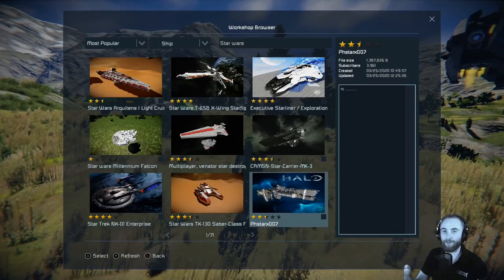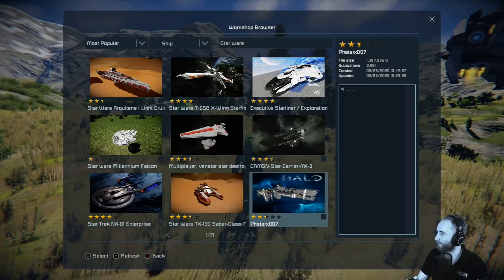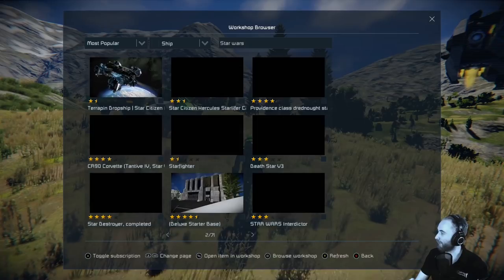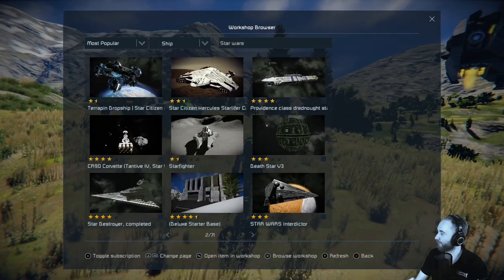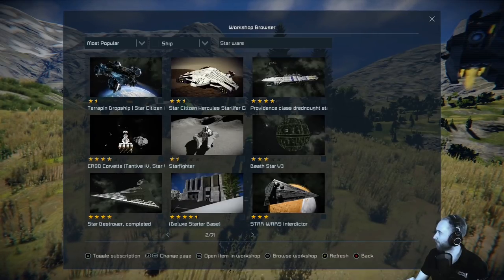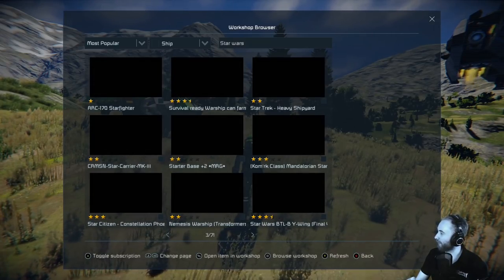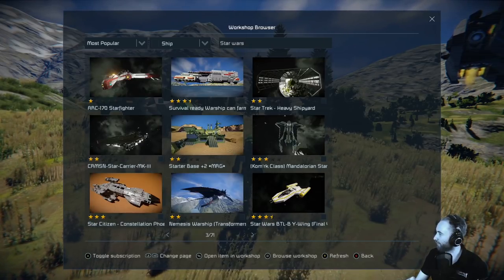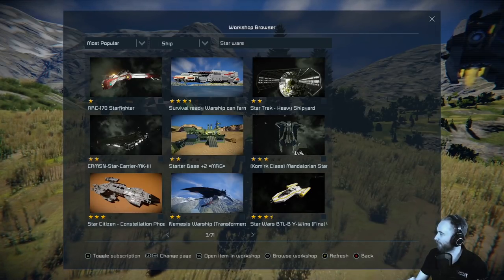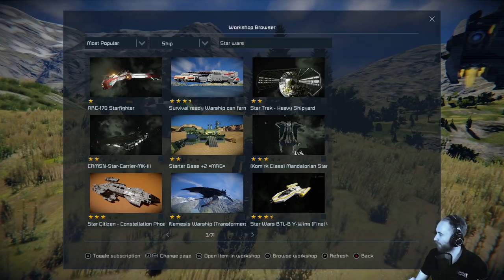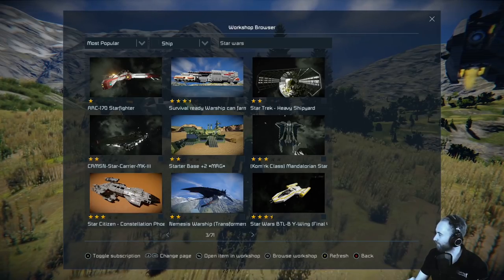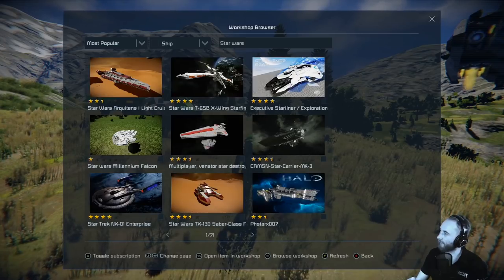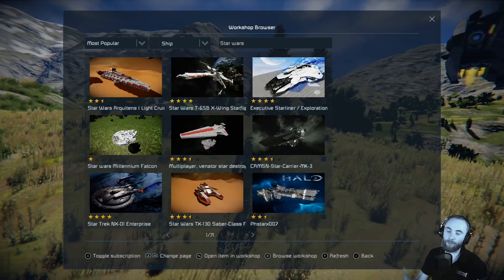We've managed to filter from over 2,000 down to 71. Flicking through these pages, I'm sure we'll find all kinds of amazing builds that people have created from different sci-fi games and movies. You can search exactly for what you want to find, and it's all in-game.